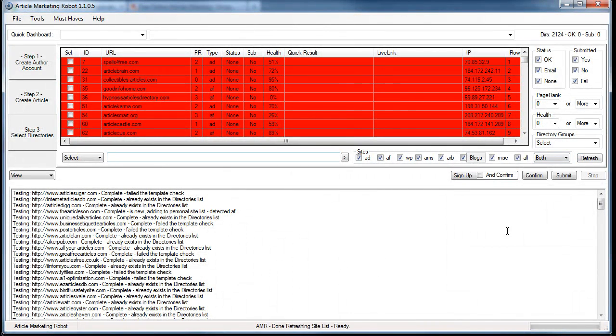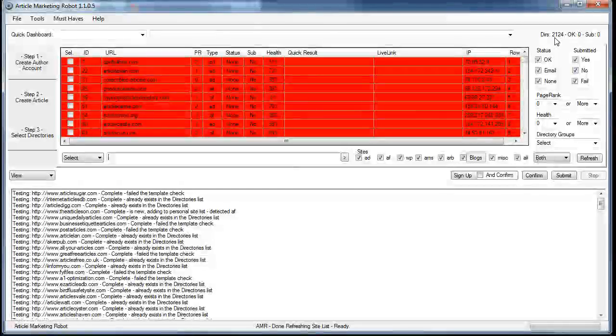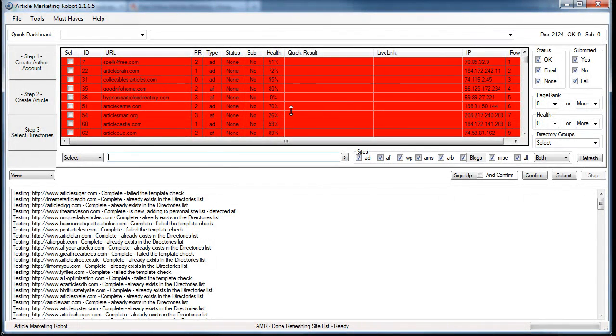So, 44 sites added to the site list. Hope you enjoyed the video. Take care, bye.